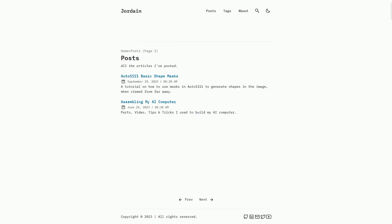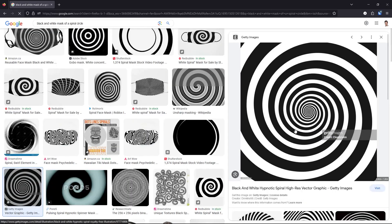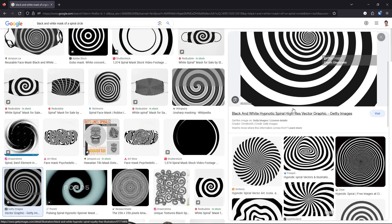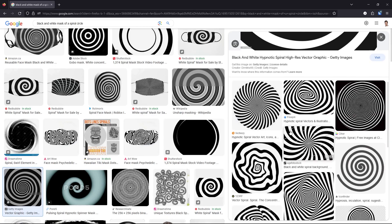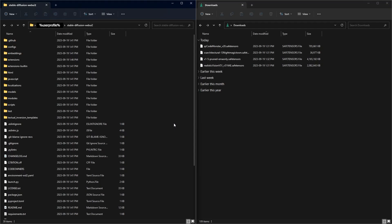Next is to download the basic shape masks. You can either get them from my website or you could just Google them. For example, Black and White Mask of Spiral Circle. Don't worry about the dimensions, it doesn't matter. All of the links are in the description of the video below. I'm assuming you already have Automatic 1111 and ControlNet installed. My version is version 1.6.0.